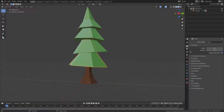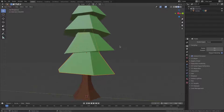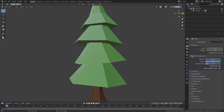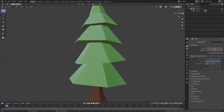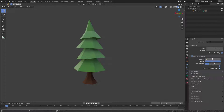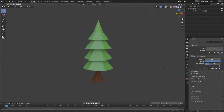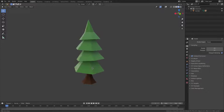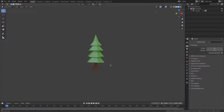Go to the Scene Properties tab and turn Ambient Occlusion on. Set the Distance to 20 — you can see the huge difference this makes. It's crazy how much it affects the shading and that it isn't on by default.